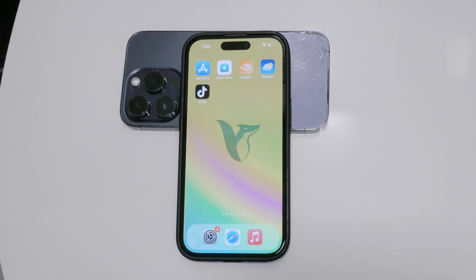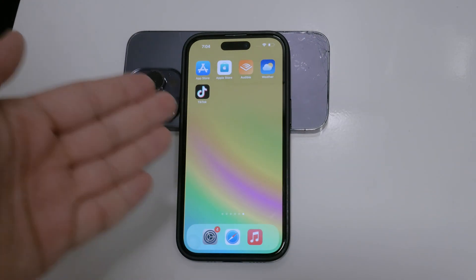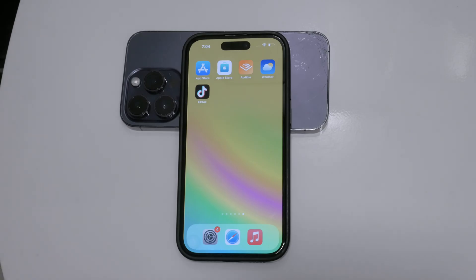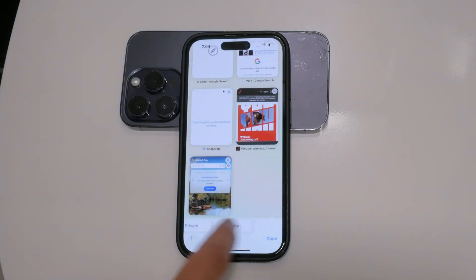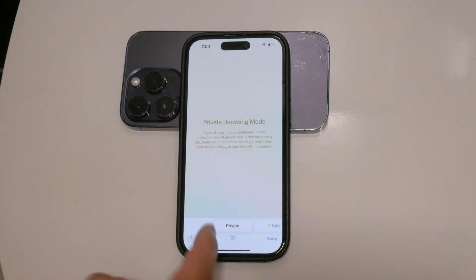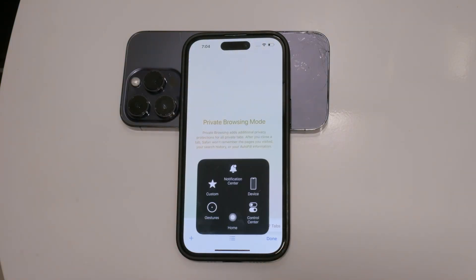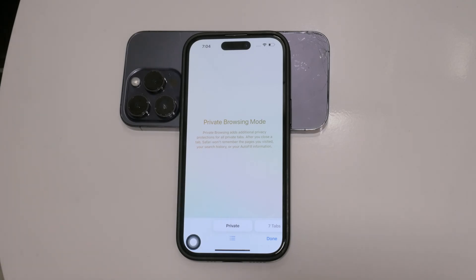Hello and welcome to Foxtech. In today's video, we're going to discuss how to disable private browsing mode in Safari on your iPhone, often referred to as incognito mode. Private browsing can be useful for some situations, but there are times when you might want to disable it entirely — not just closing it, but ensuring that it's not even possible to access.